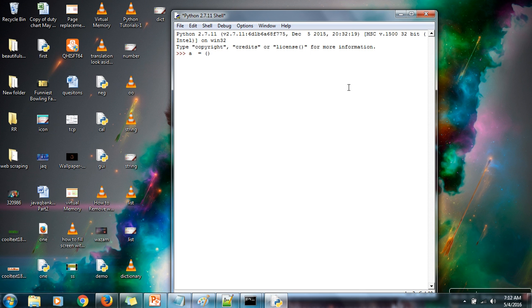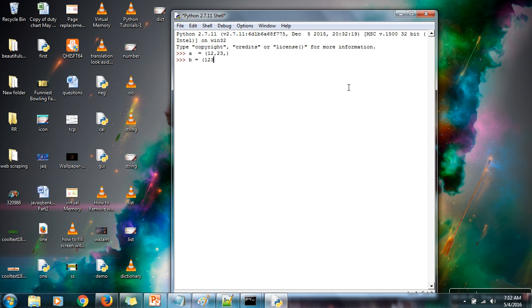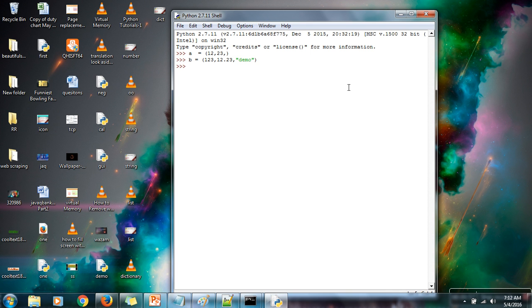And here you can write any type of data, you can store any type of data like list. Let's say I am now creating one more tuple. I am storing integer, I am storing real number, and I am storing string. So three types of data stored in this tuple variable.